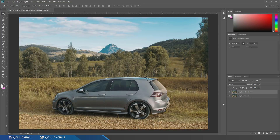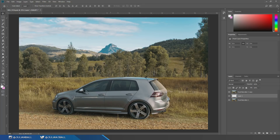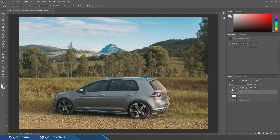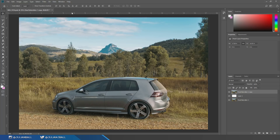Hit Ctrl+J on your car layer to duplicate it — you can just drag whatever photo you have straight into Photoshop and open your layers panel. Then make a new layer using the new layer icon at the bottom right, and place it between the two layers. Hit G for the paint bucket and fill that new layer with white. You can turn off the top layer to check it filled correctly.